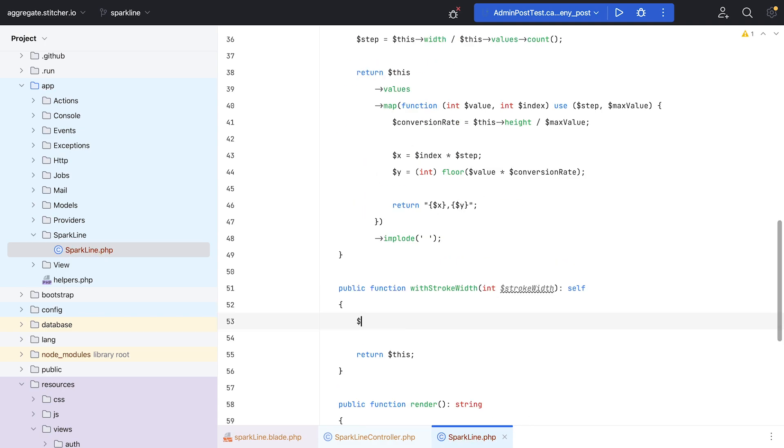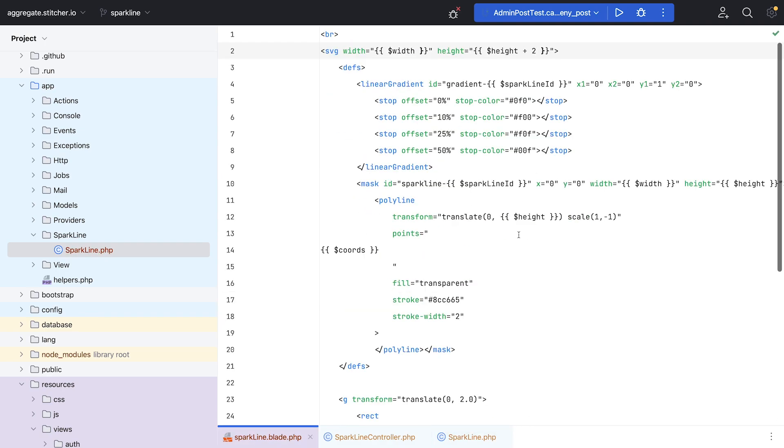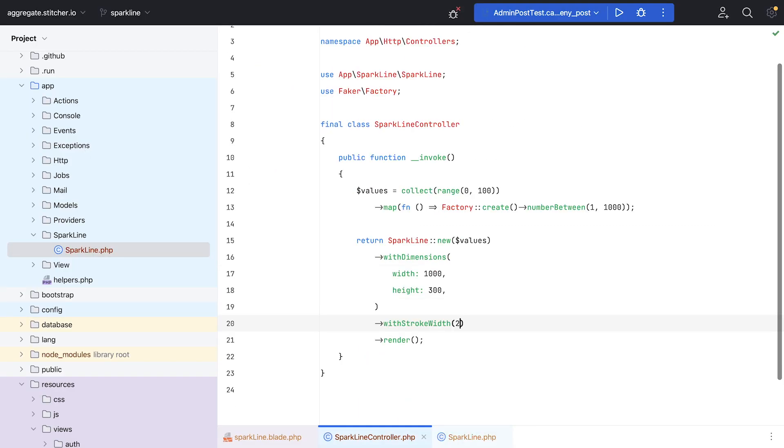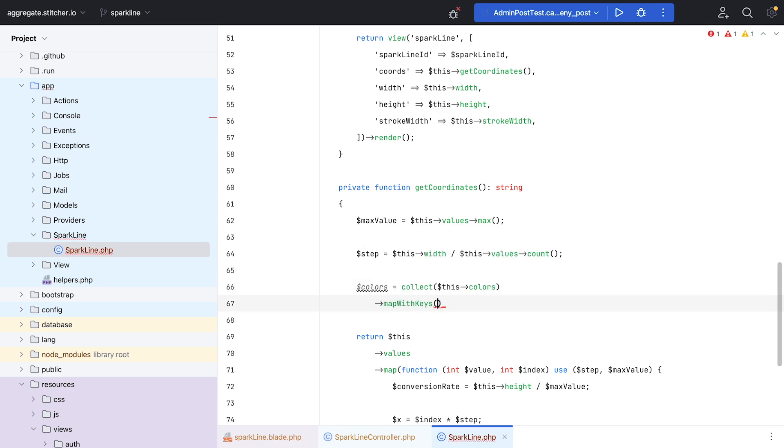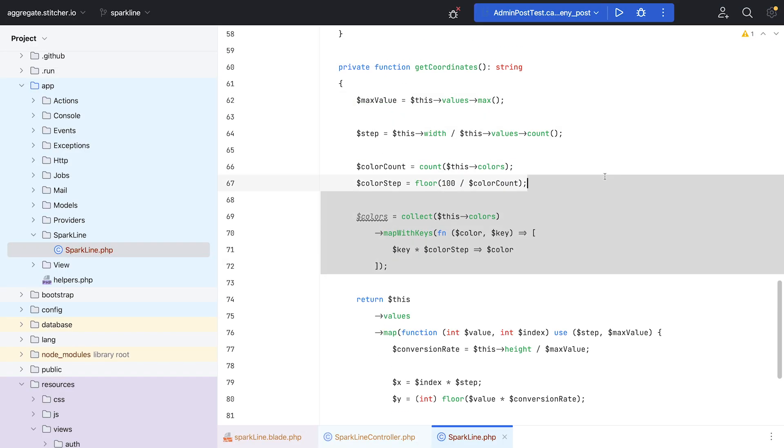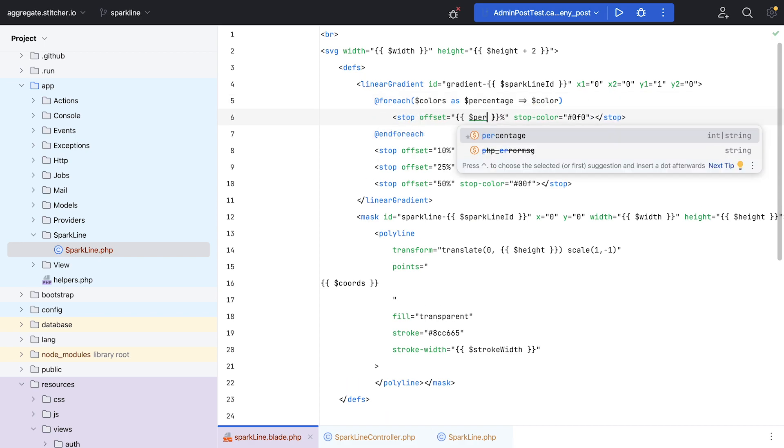There were a couple of other things I could make configurable as well. The stroke width of the line and the gradient colors. And I made sure you can pass in however many colors you'd want and not just four.